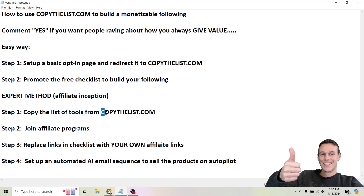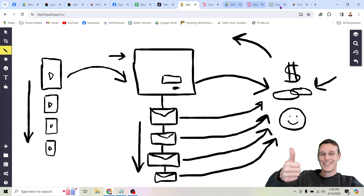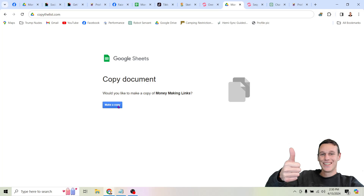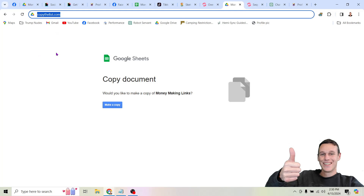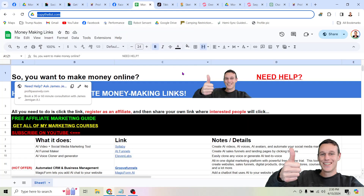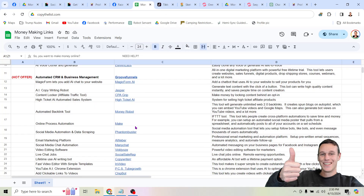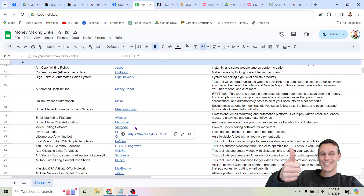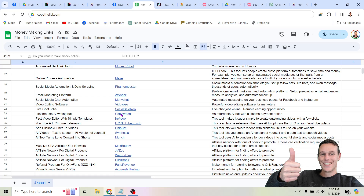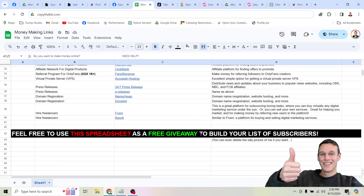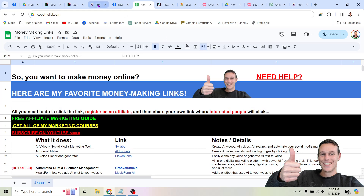I've put all of this together in a list that you can copy with one click at copythelist.com. Just head there and make a copy. If you just want to build a following, start sharing copythelist.com right away. If you want to actually start making money with this, start signing up for these different affiliate programs and promoting them on your own, or even better, replacing the links in this checklist and giving away your own spreadsheet to build your list of subscribers.